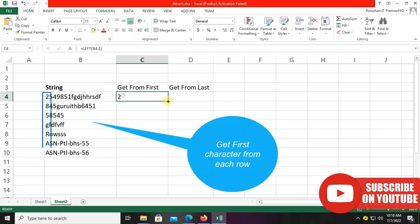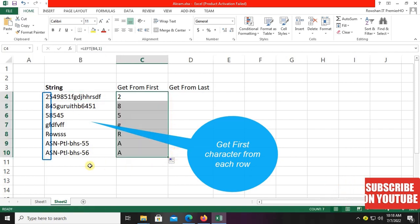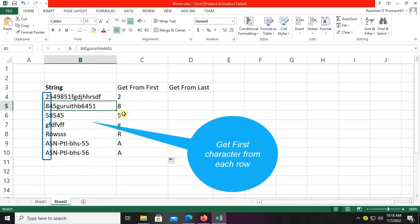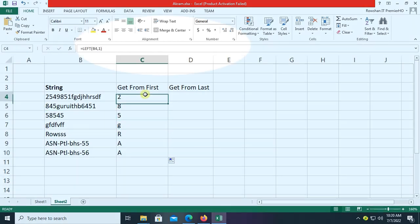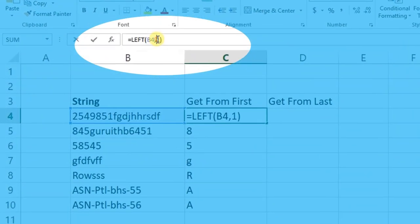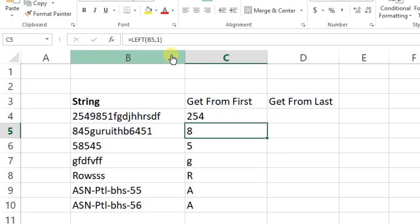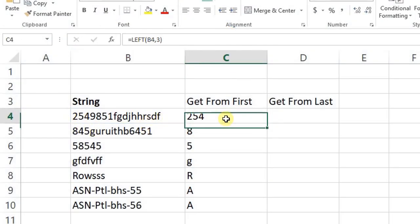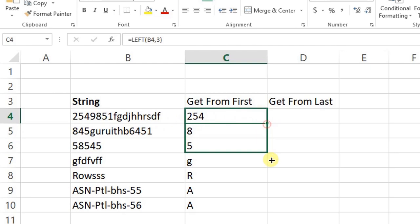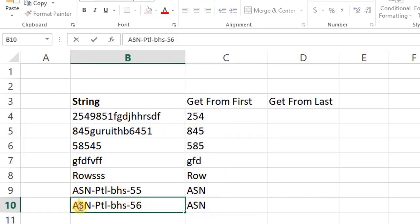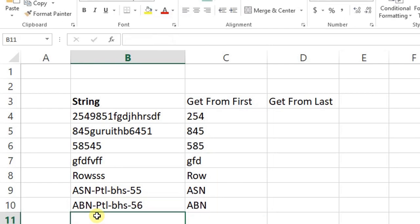Now you can see it takes the B column's first character in each row. Let's take the first three characters. To get the first three characters, just put 3 instead of 1. Yes, now it takes the first three characters from the B column to the C column. It's working fine. If I change the character in the B column, it automatically changes in the C column.